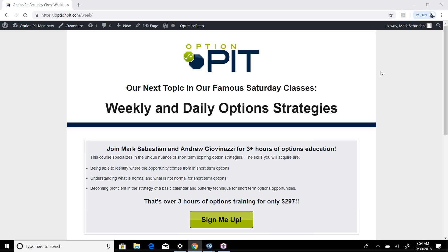Hello there, it's Mark Sebastian, founder of OptionPit.com, and this is the Vol Report Reminder.